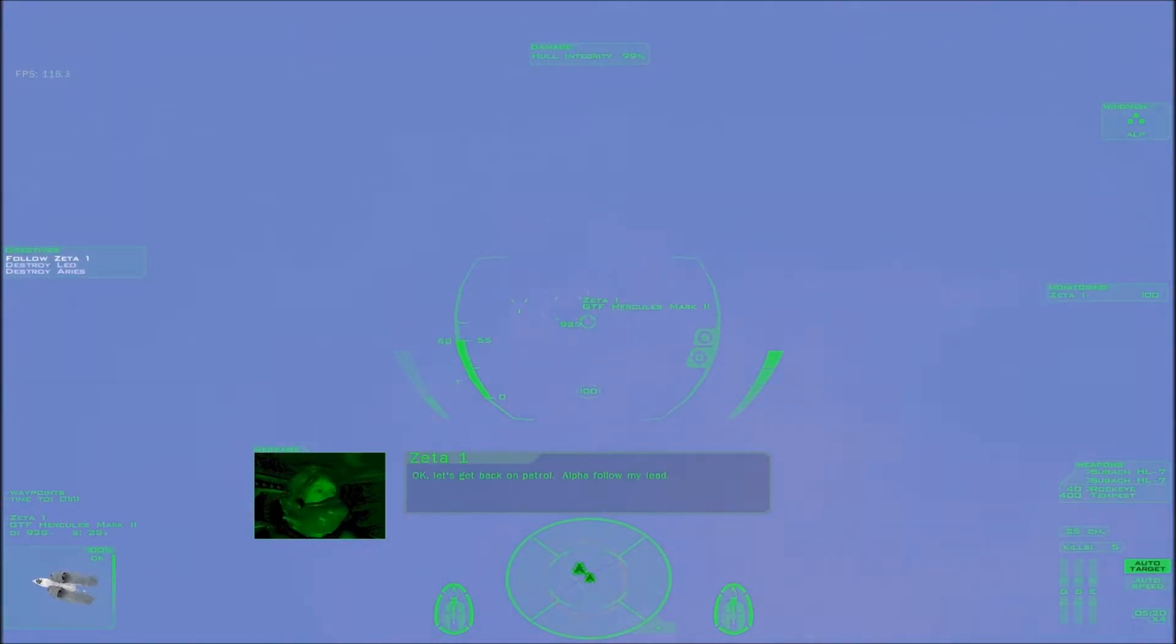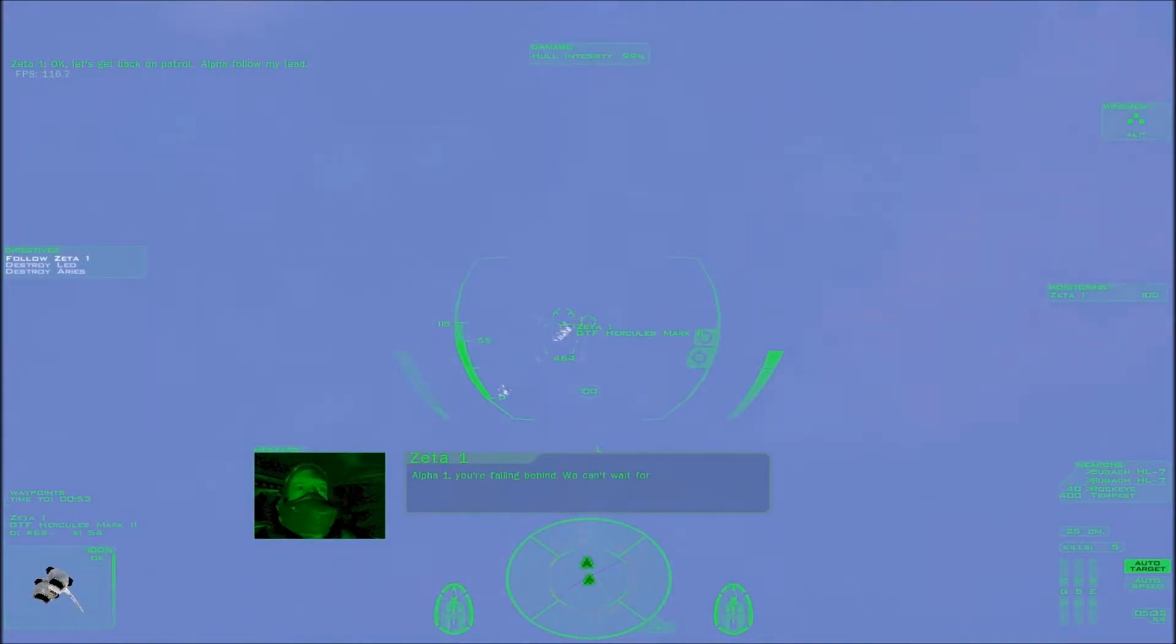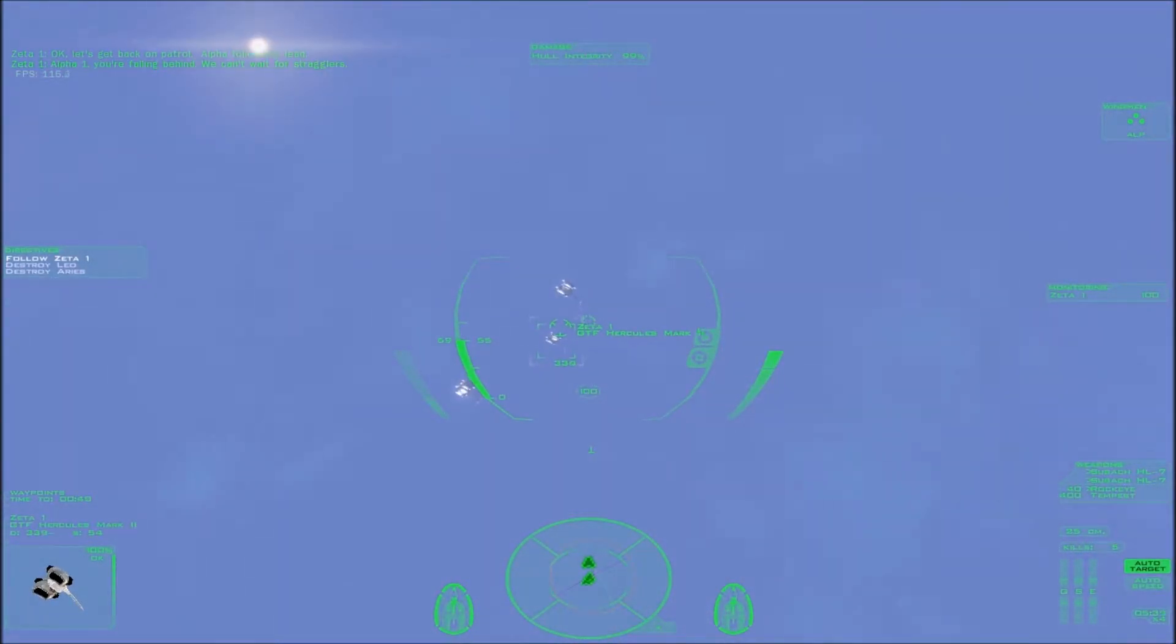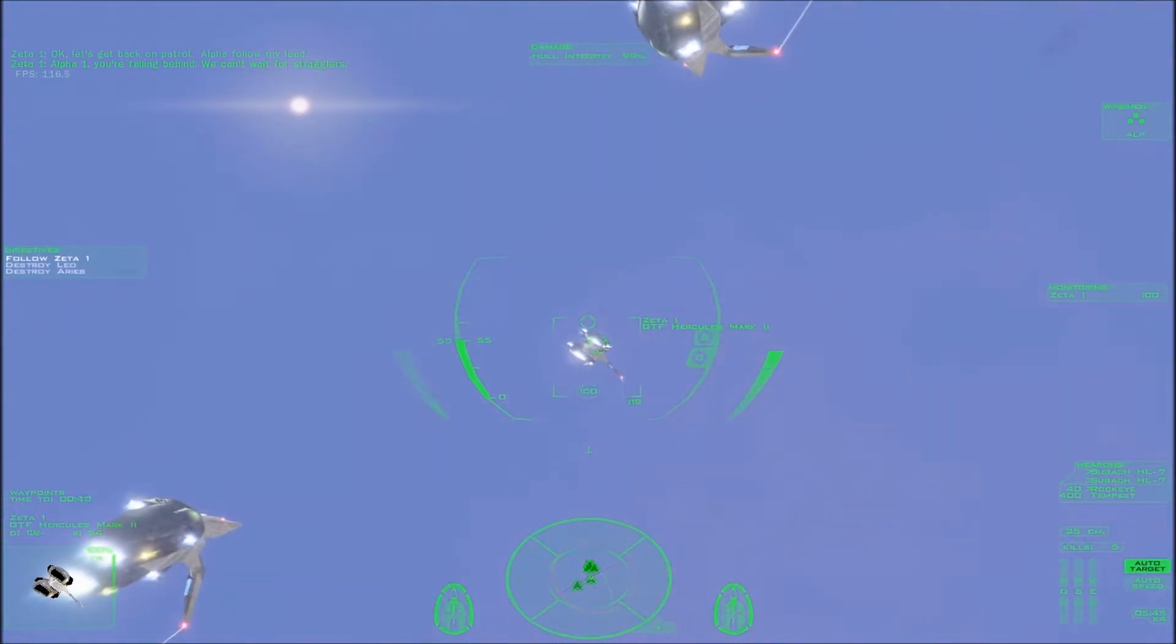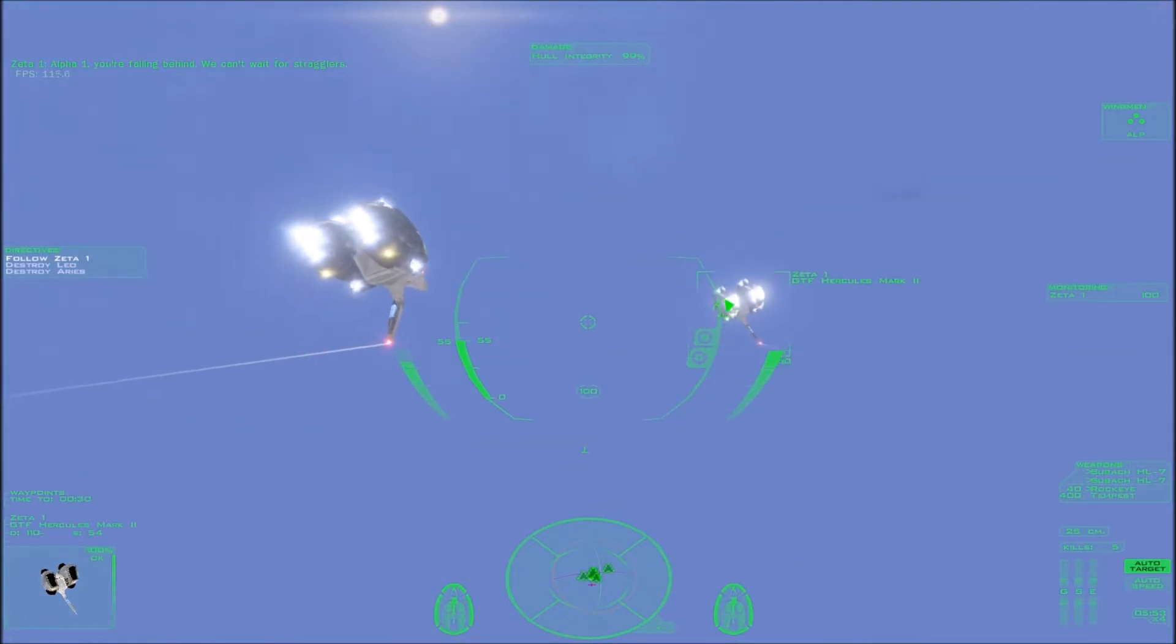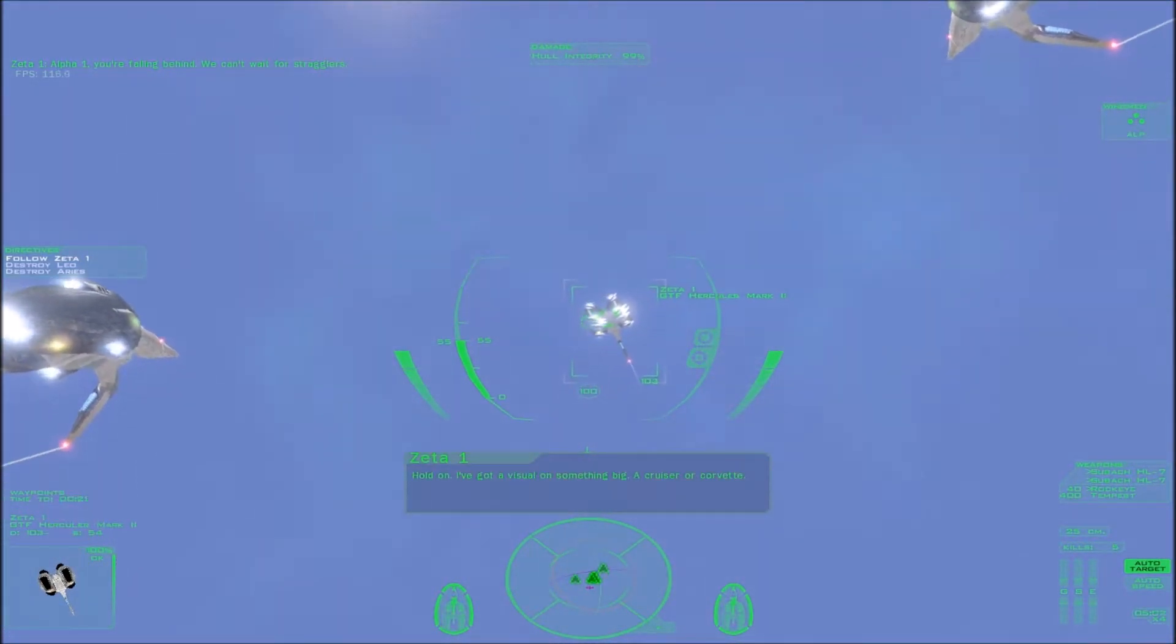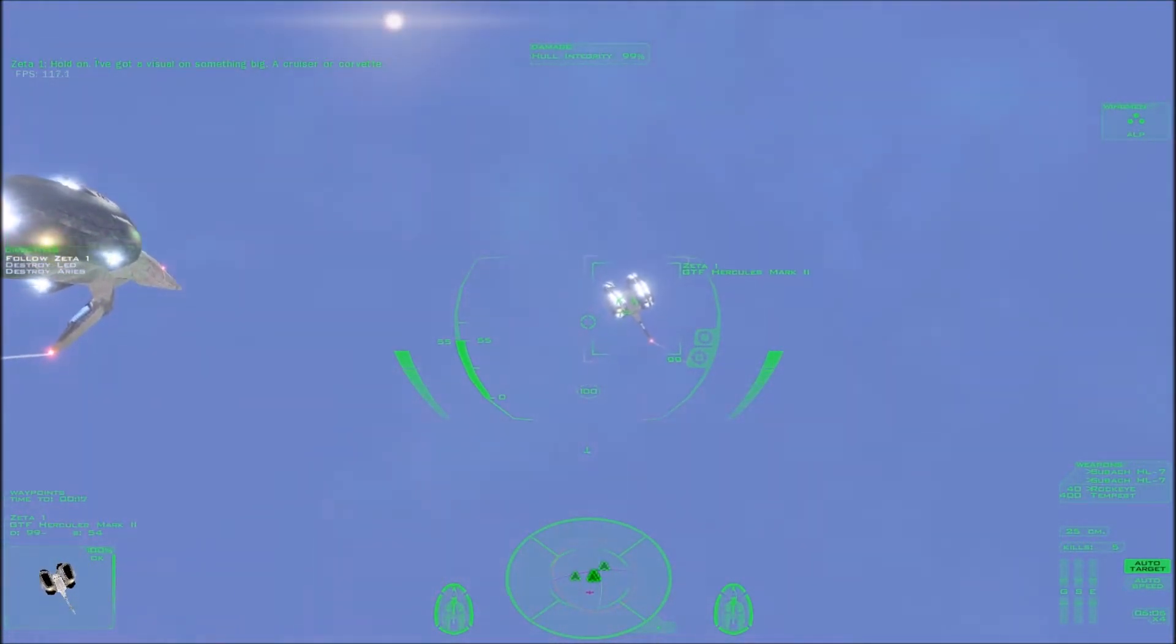Stupid Manticores. Okay, let's get back on patrol. Alpha, follow my lead. Alpha-1, you're falling behind. We can't wait for stragglers. Hold on. I got a visual on something big. A cruiser or a Corvette?